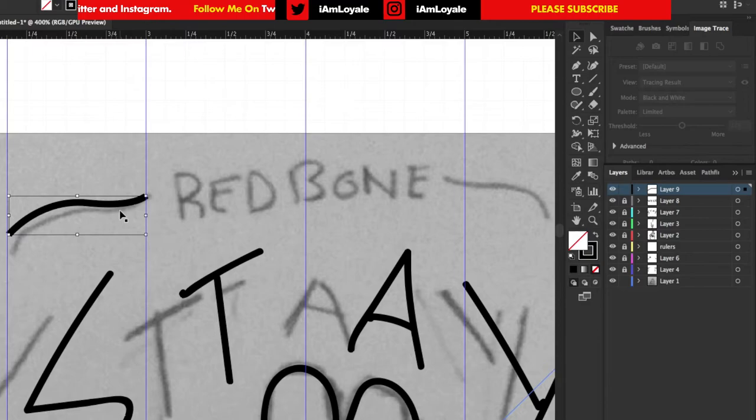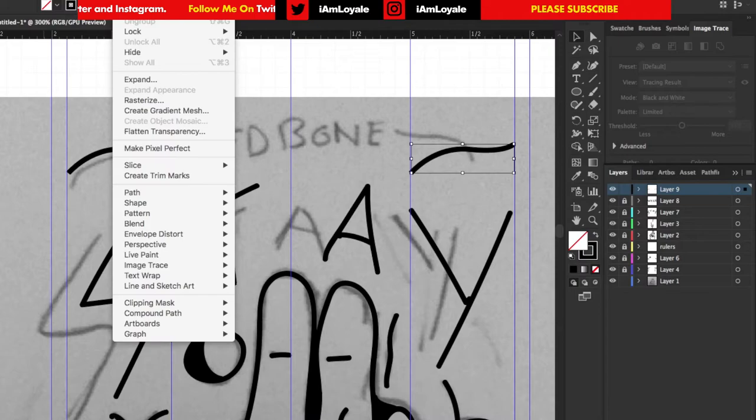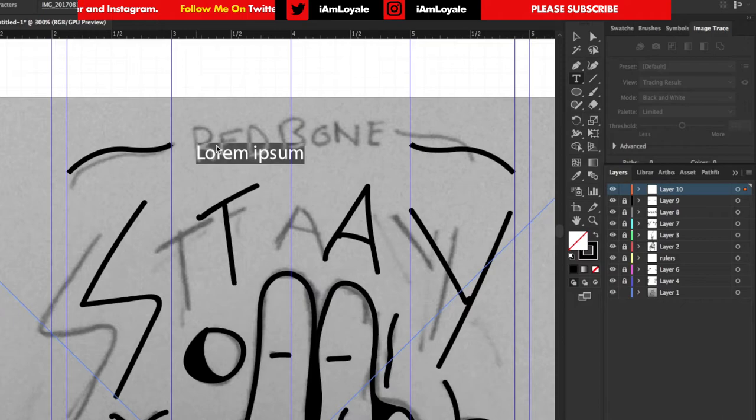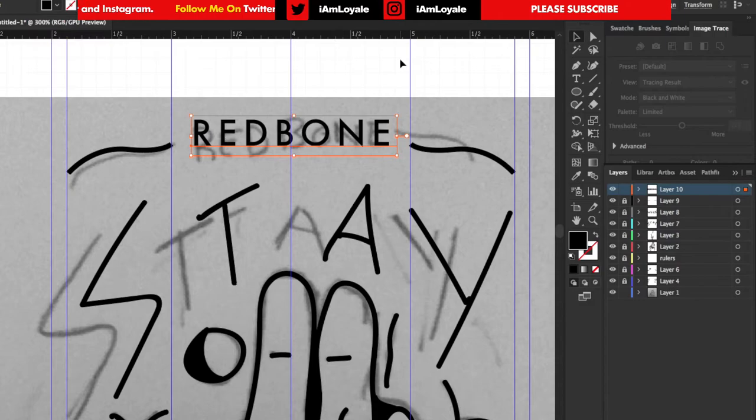With this one I'm going to go to object, transform, reflect and do a vertical reflect. Now I'll draw out red bone like I did on the paper, but I'm just going to type this out. I'm going to use Futura Medium and scale this back in. I think this looks good right about here.